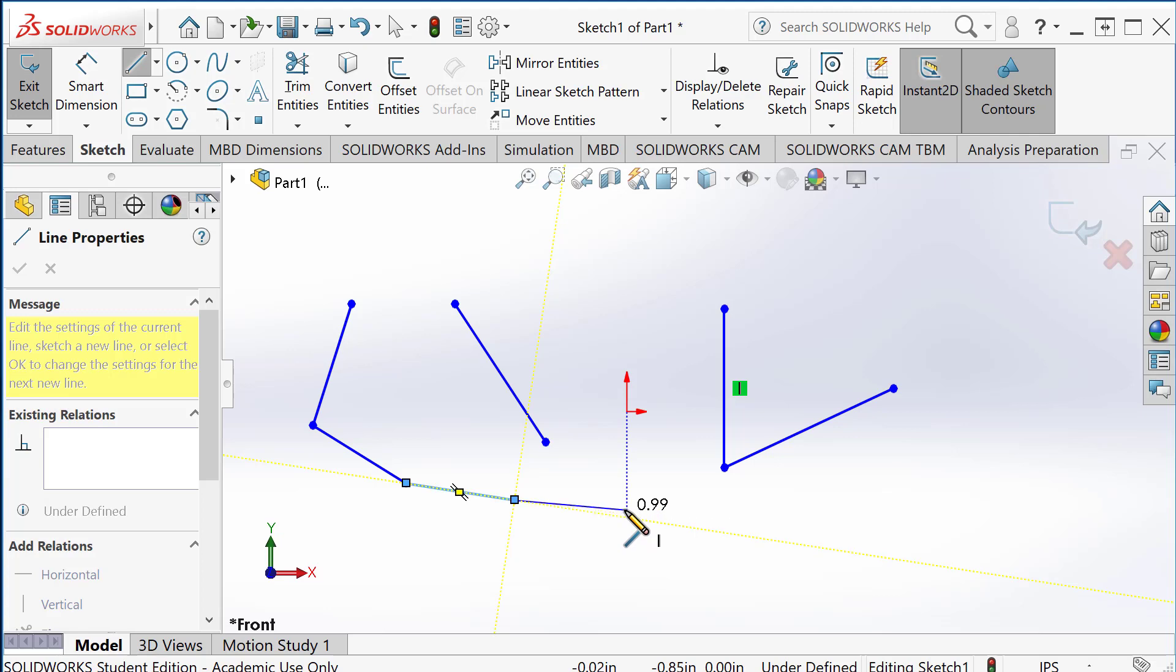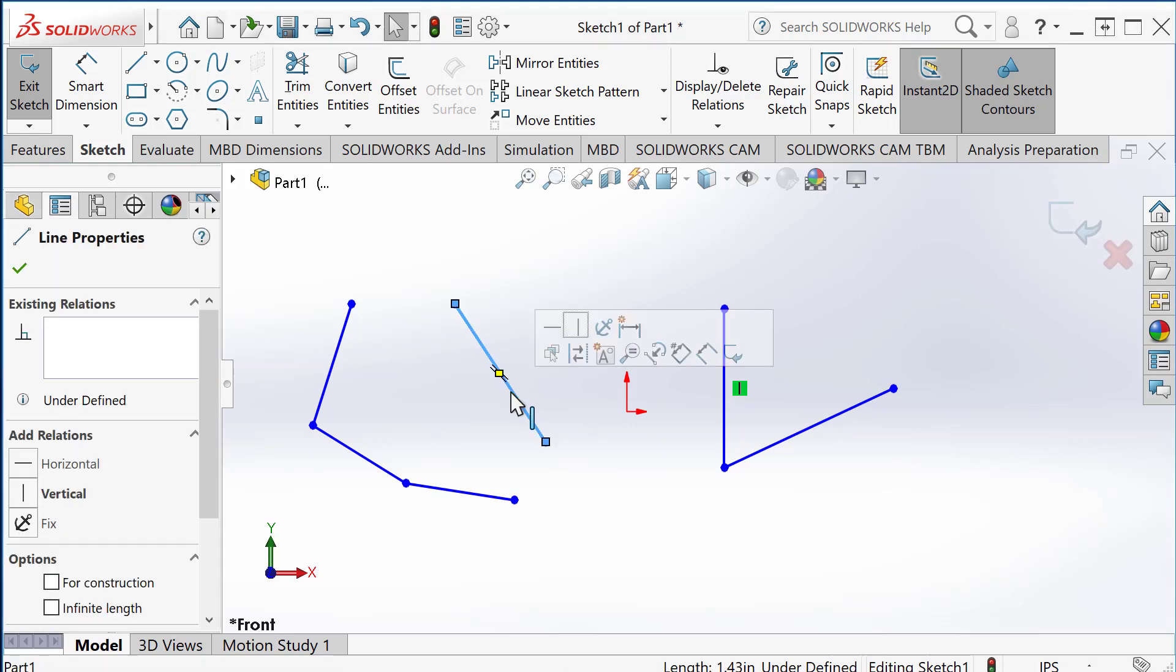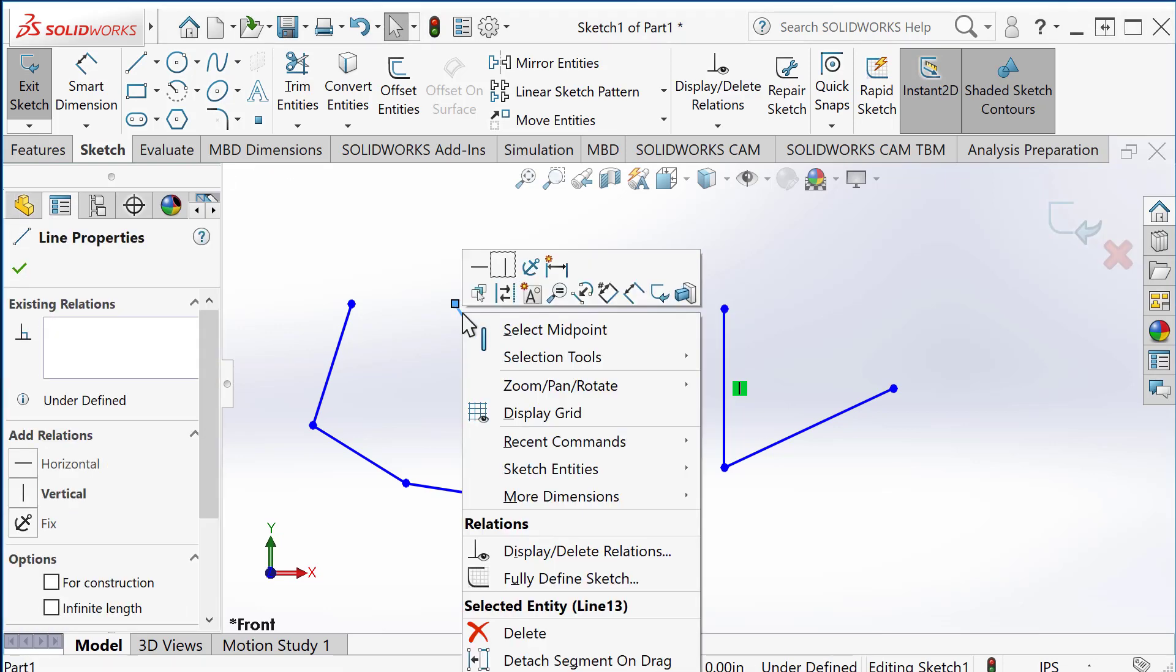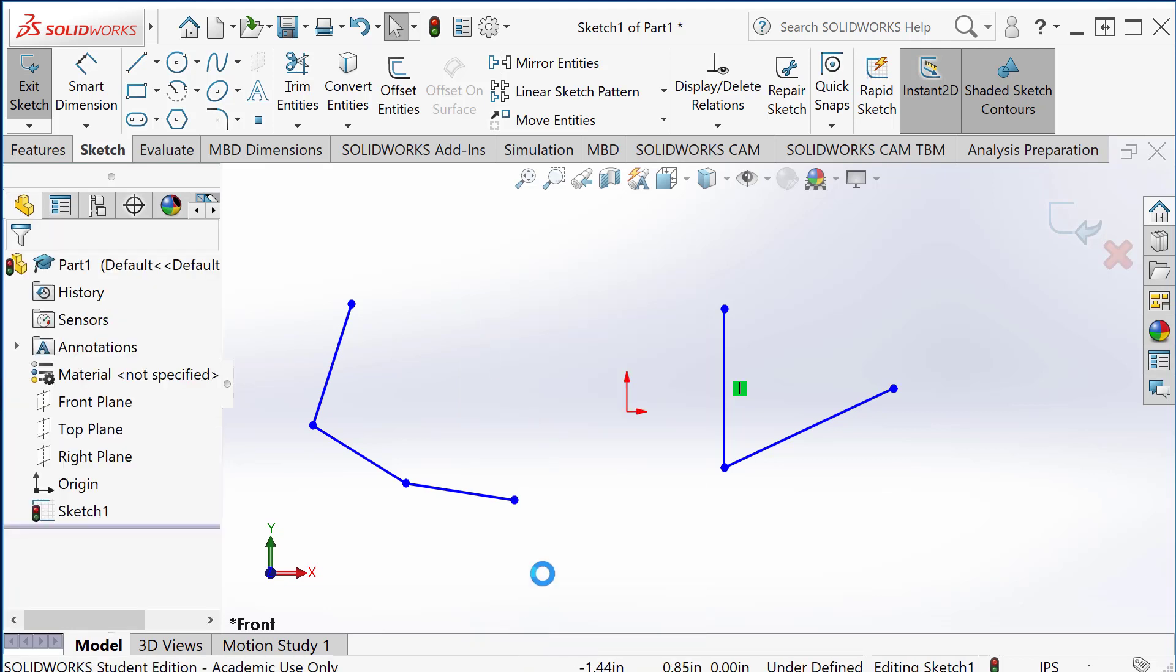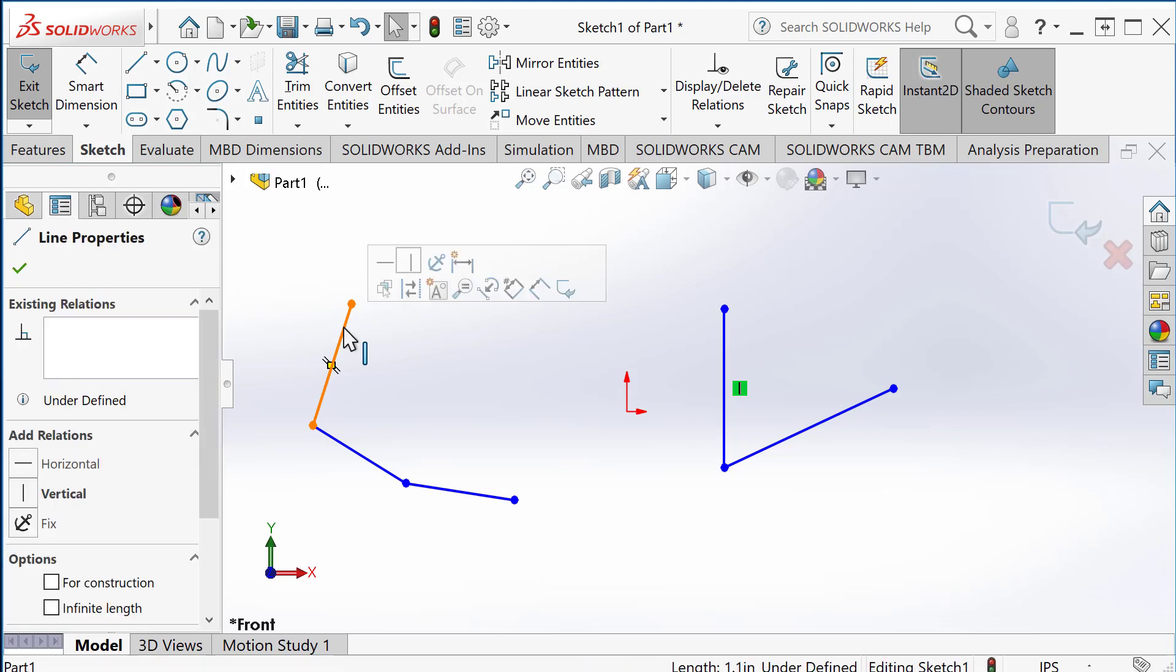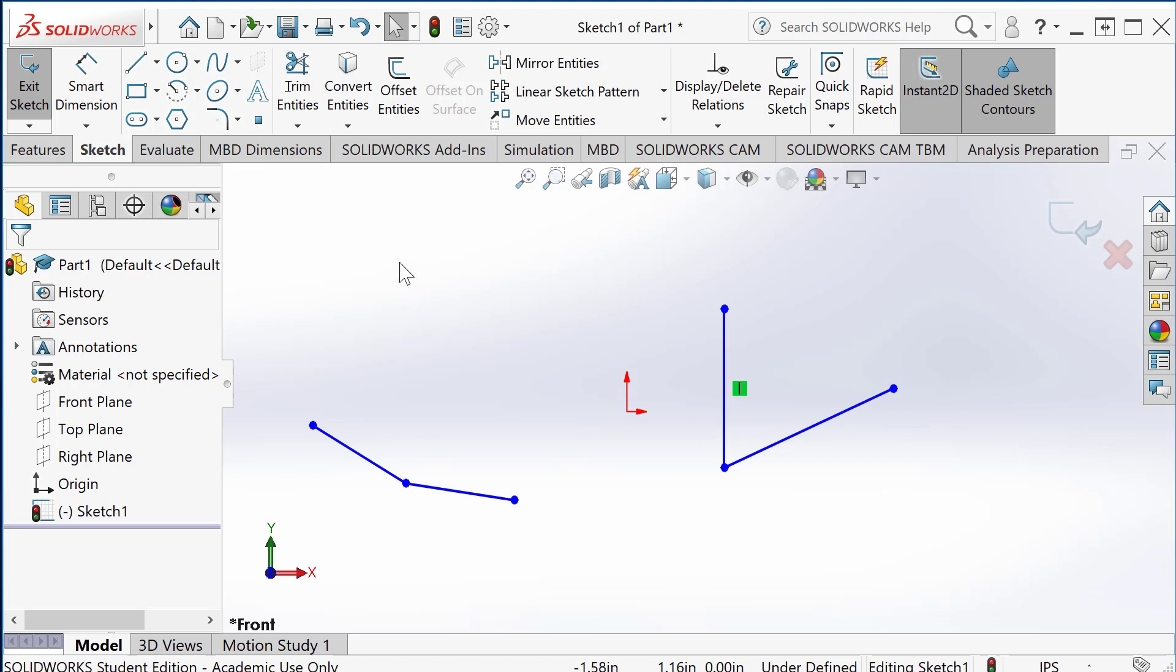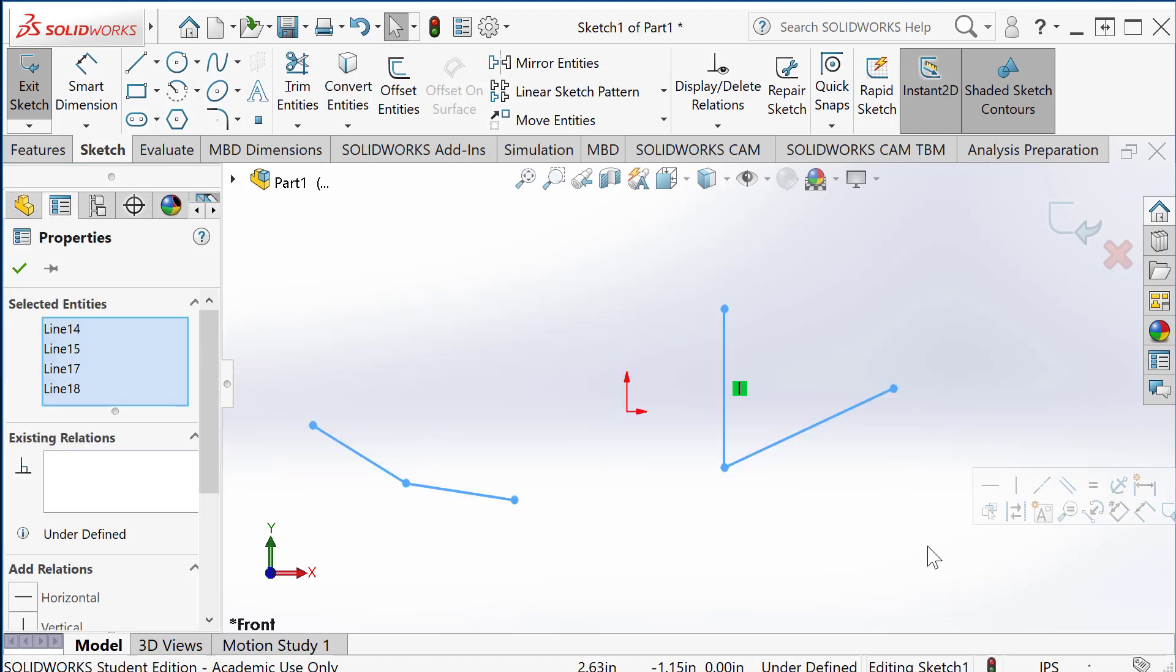To delete the sketch entity, just select the sketch entity, right-click on the entity you want to delete, and select delete from the pop-up menu. Or you select it and press the delete key on your keyboard. Or if you want to delete multiple ones together, just do a box selection and press the delete key.